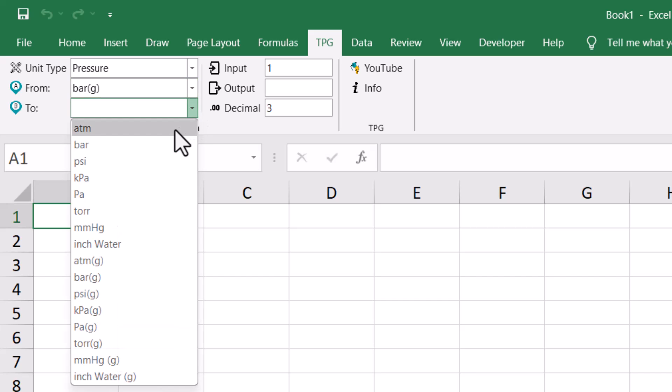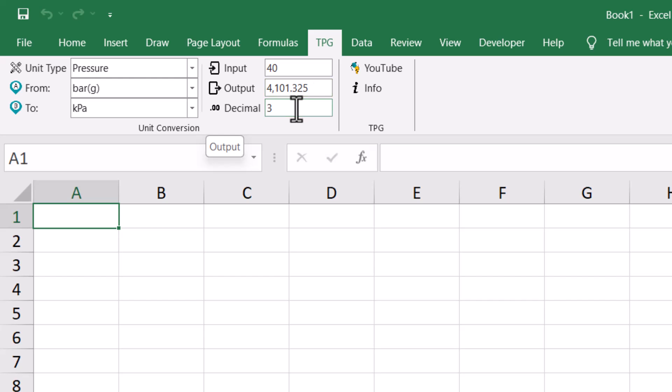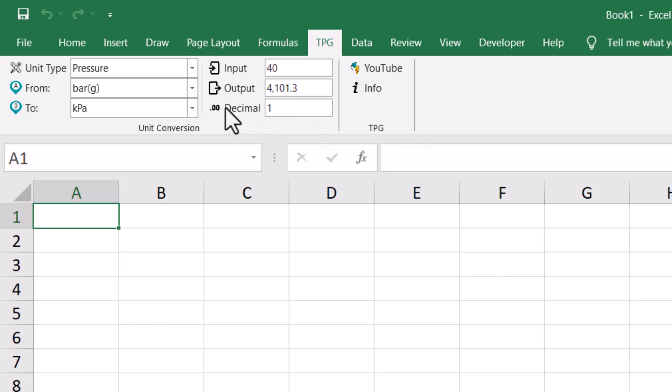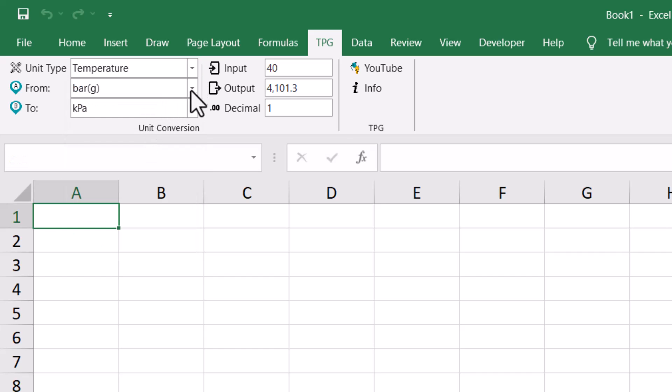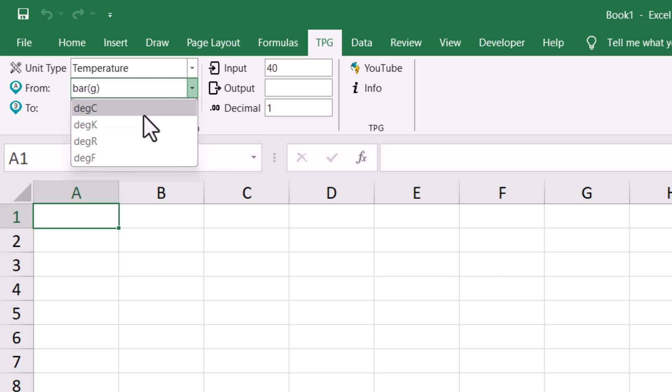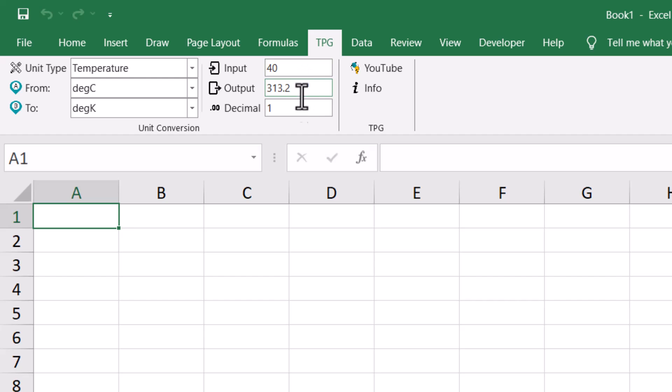And this decimal - if you want to go for two decimal, it will change the value. One decimal, you can also go for some other one. Let's say I want to convert temperature. In temperature I have, let's say, degree centigrade to kelvin, and you can see.